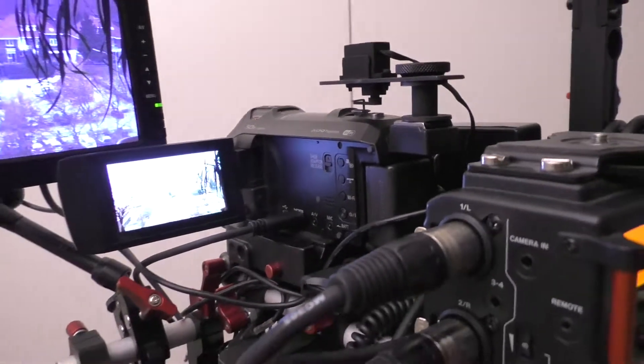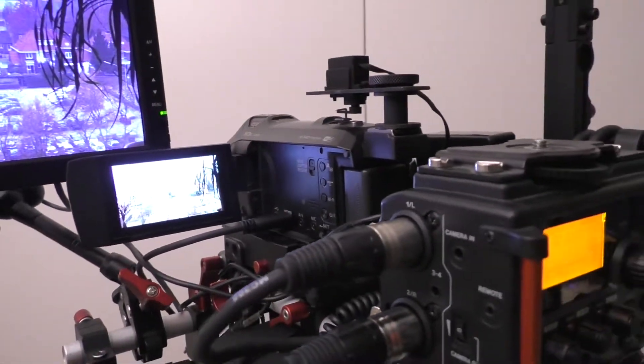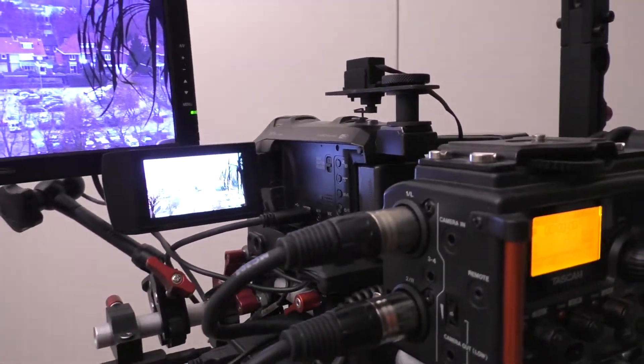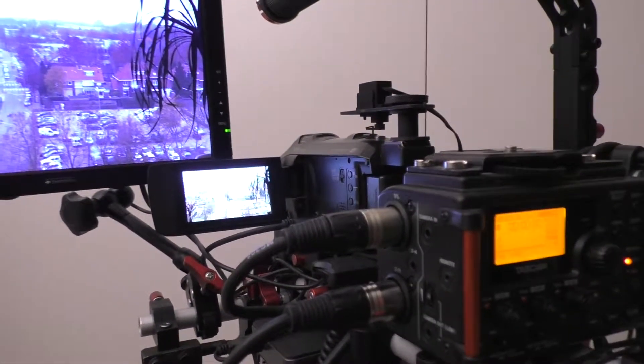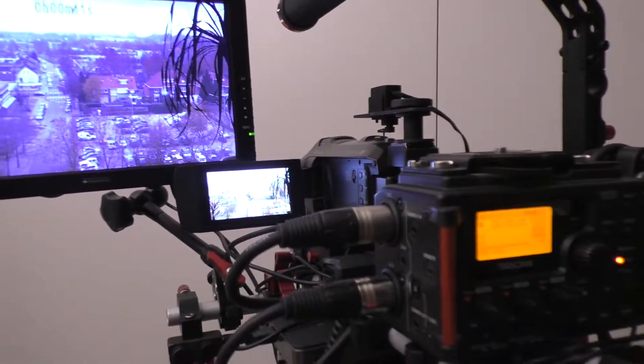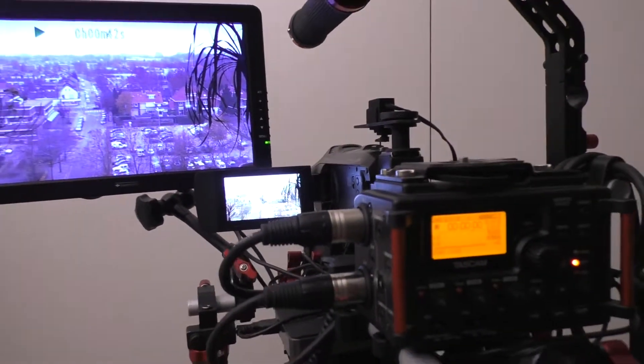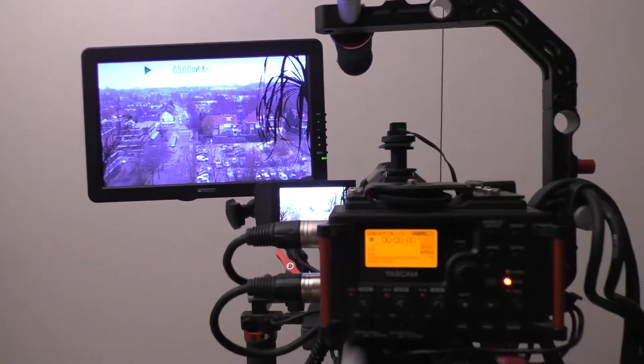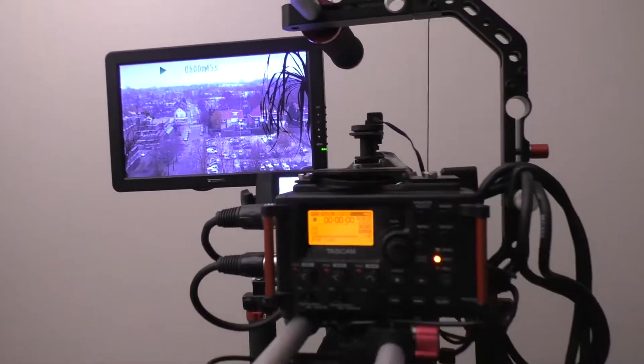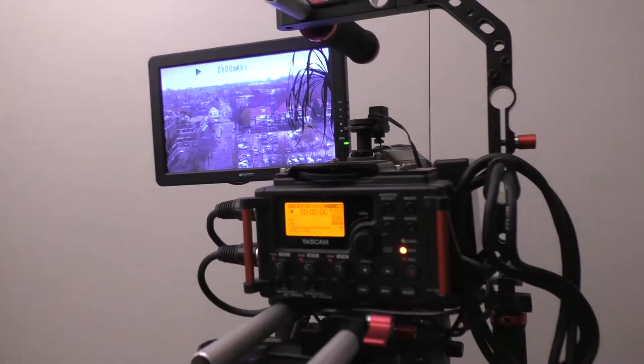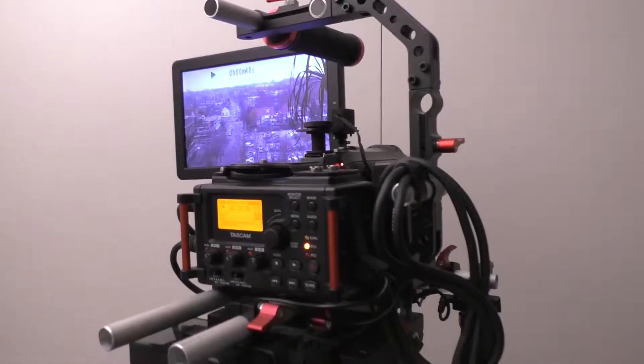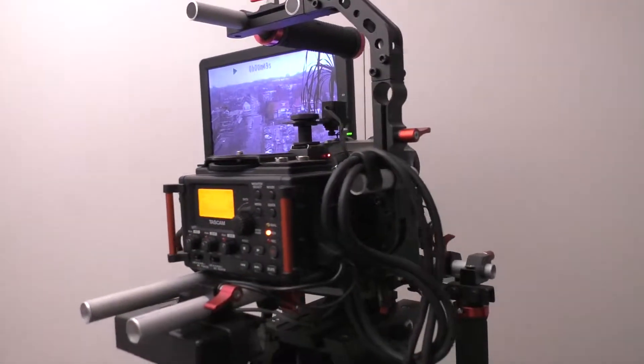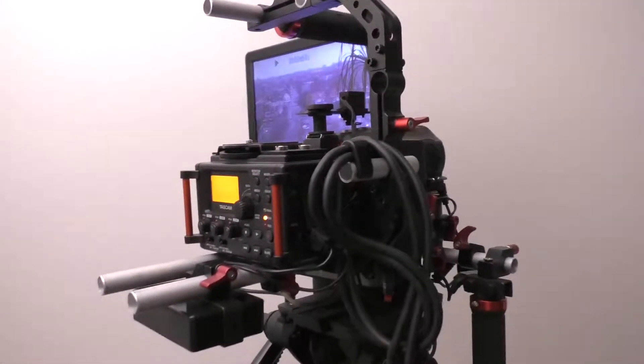On the back there is a Tascam audio recorder, because audio is always bad in cameras of this price class. The image of these Panasonic cameras is great, but the sound is not that great.